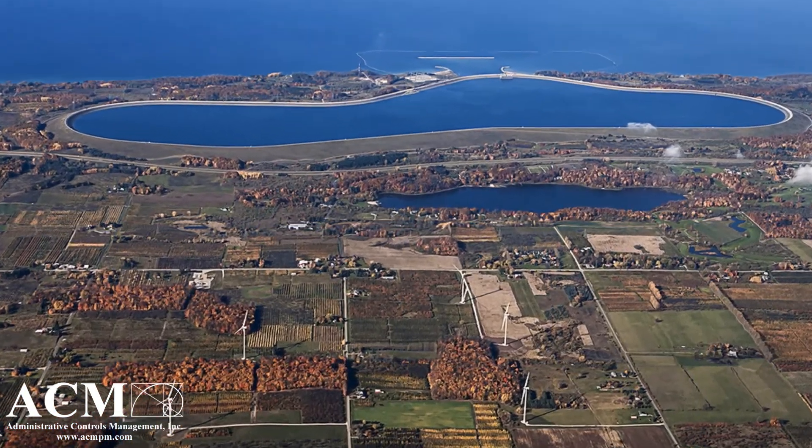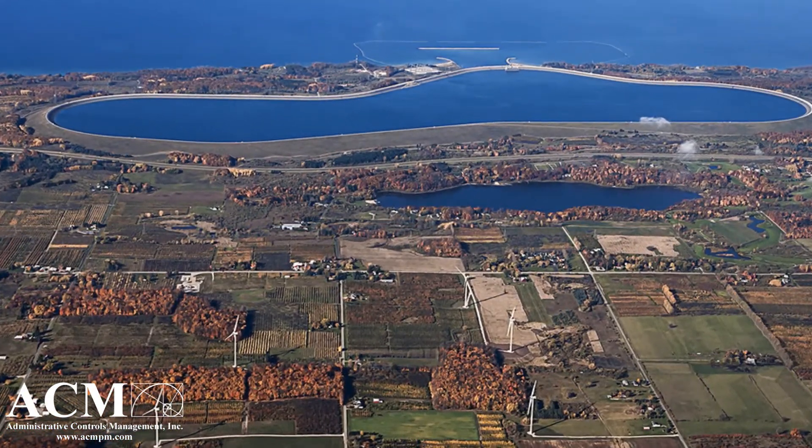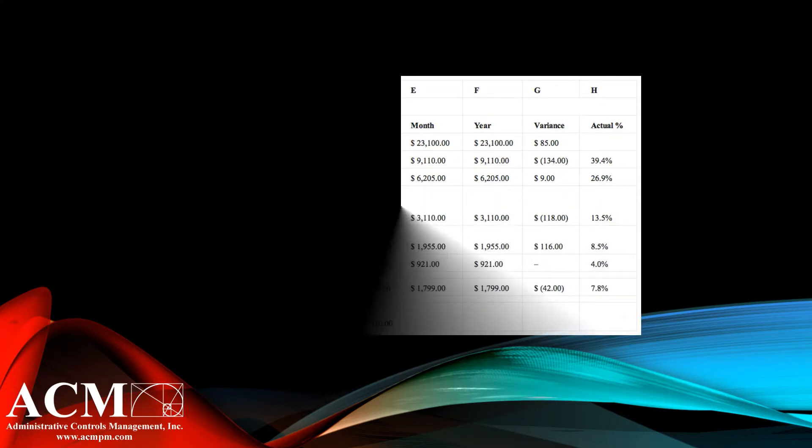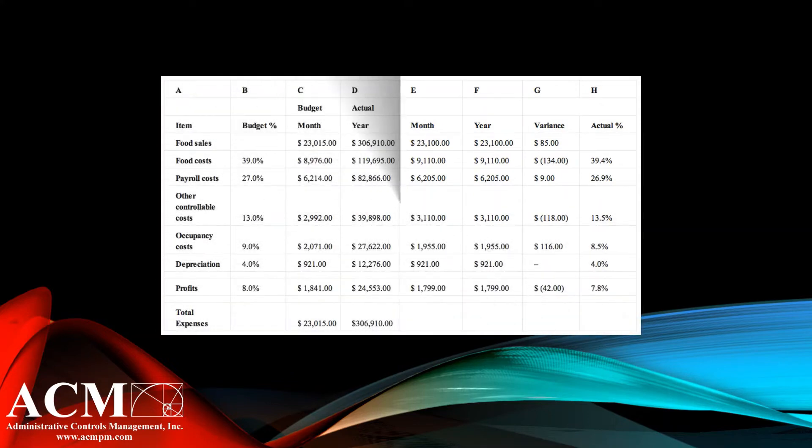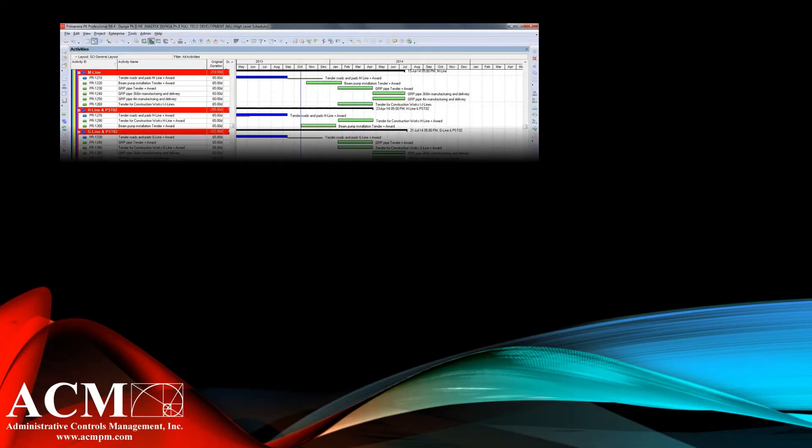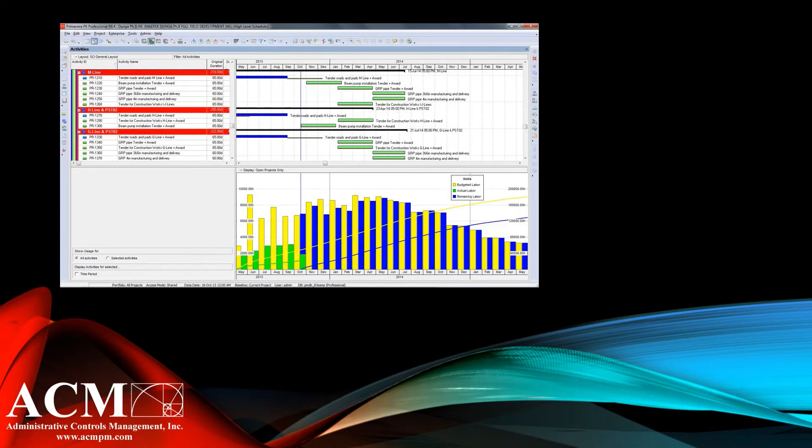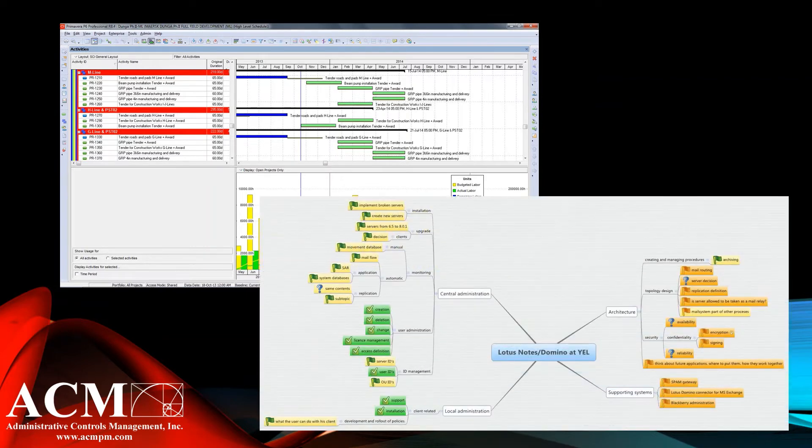ACM's part to play was planning, scheduling, tracking project status, resource assignments, and cost analysis. They did this all with Oracle Primavera P6, SAP, which stands for Systems, Applications, and Products, and Lotus Notes Domino Wizard.